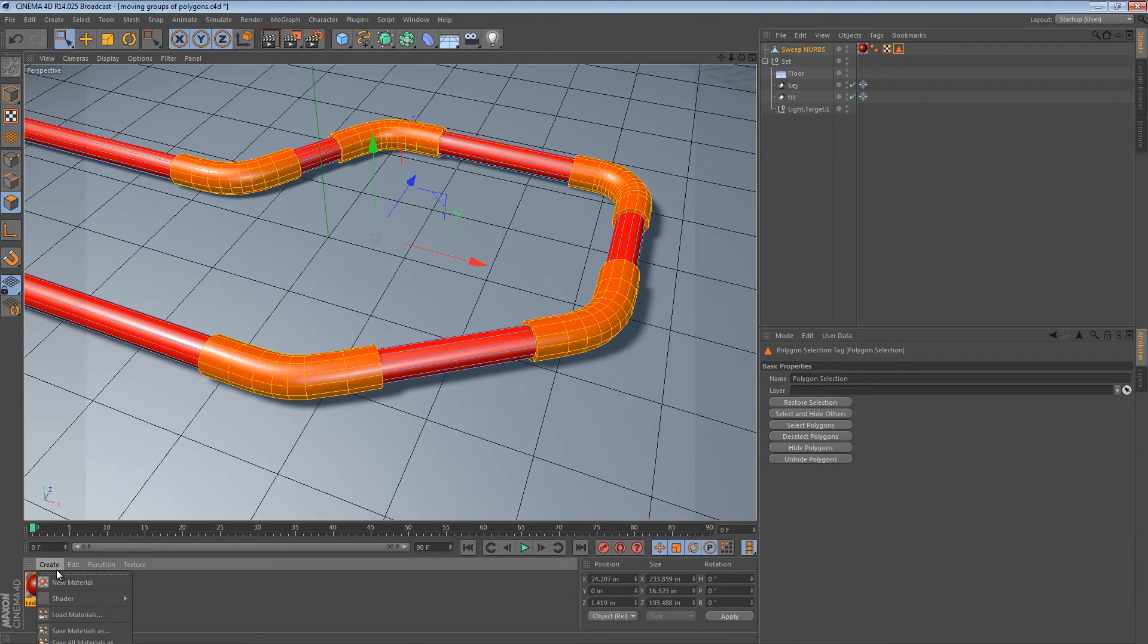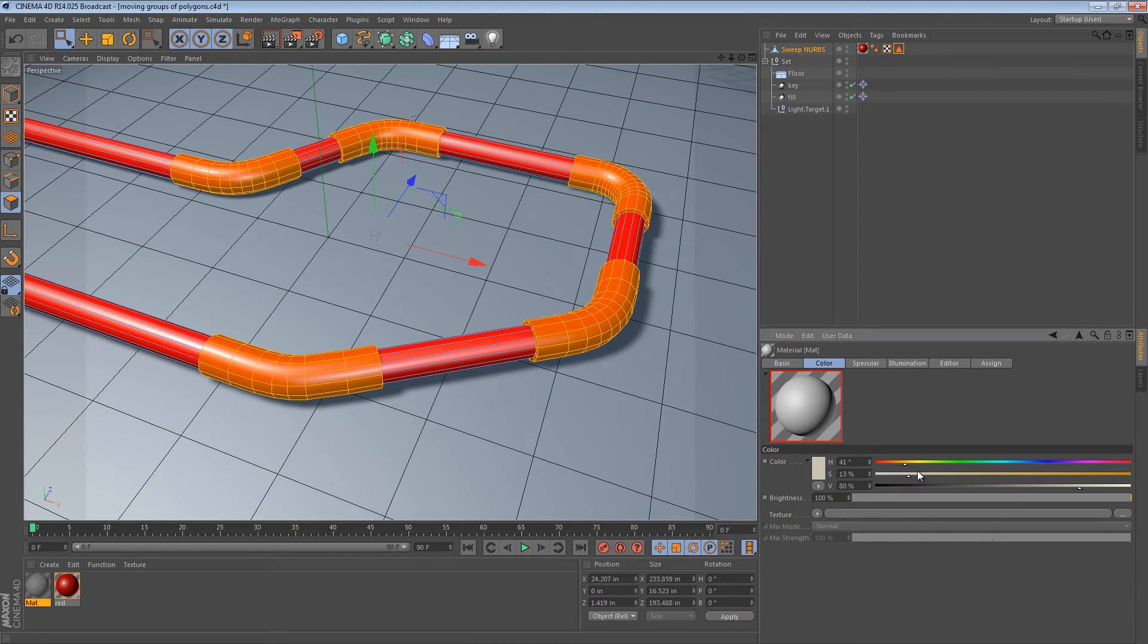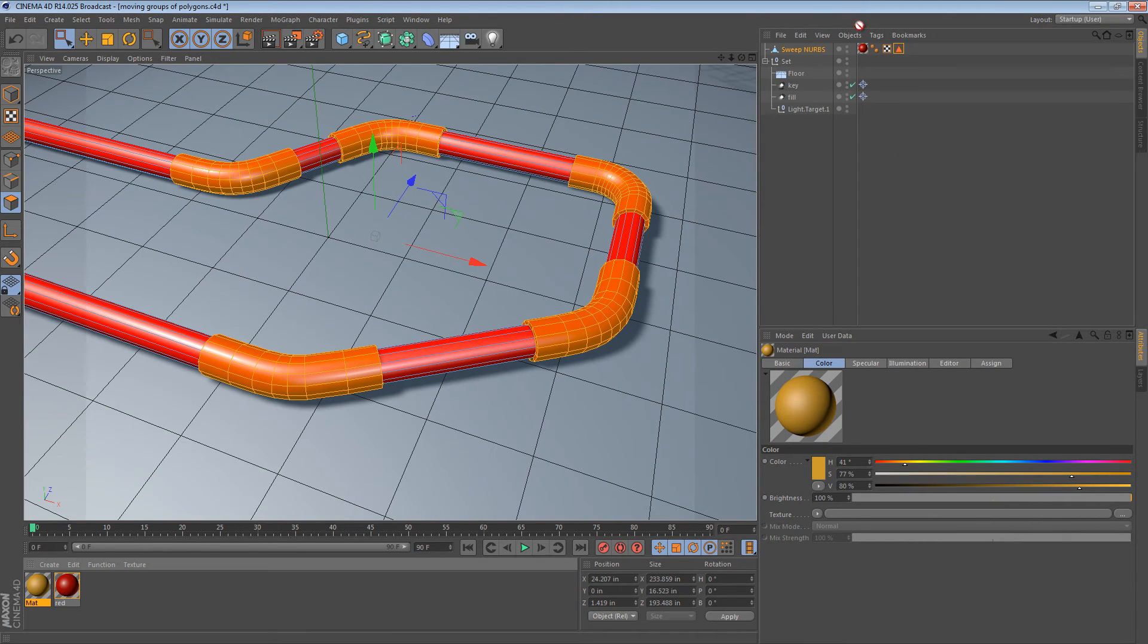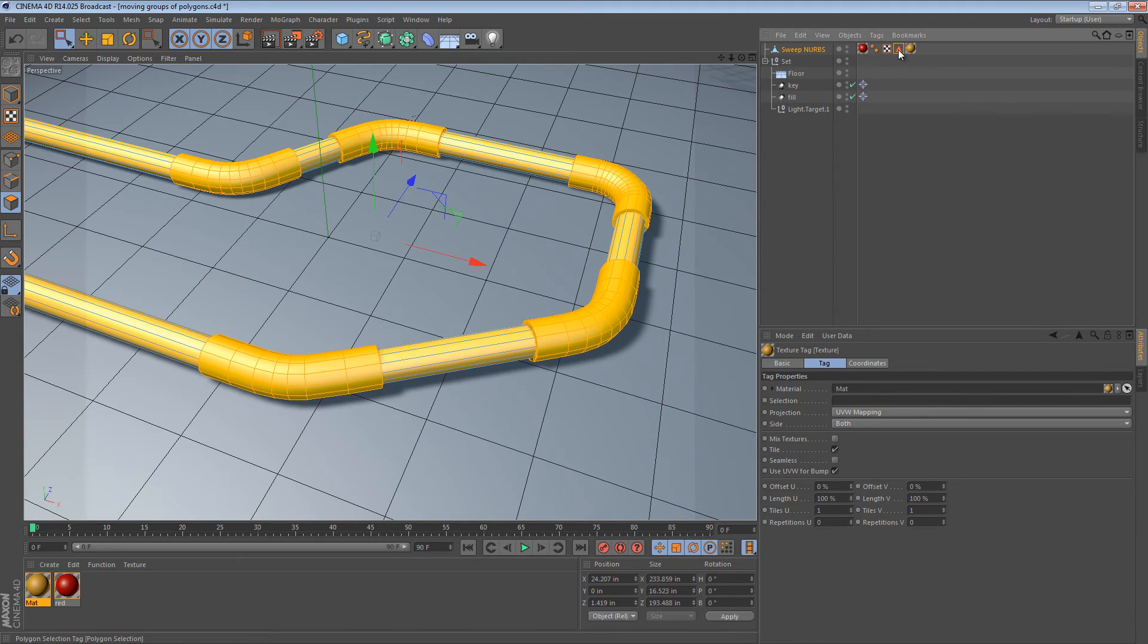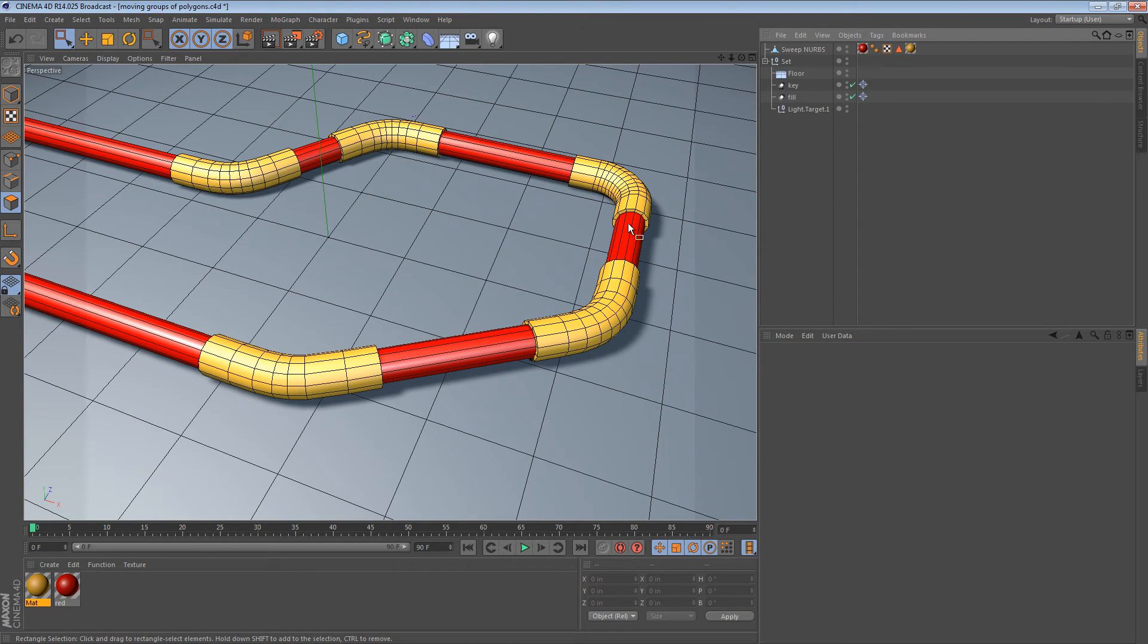And then I'm going to create a new material, maybe something orange. And we can apply that second material only to the selection we set. Okay. So, you can see that there's really long segments at the end of each of these joints.